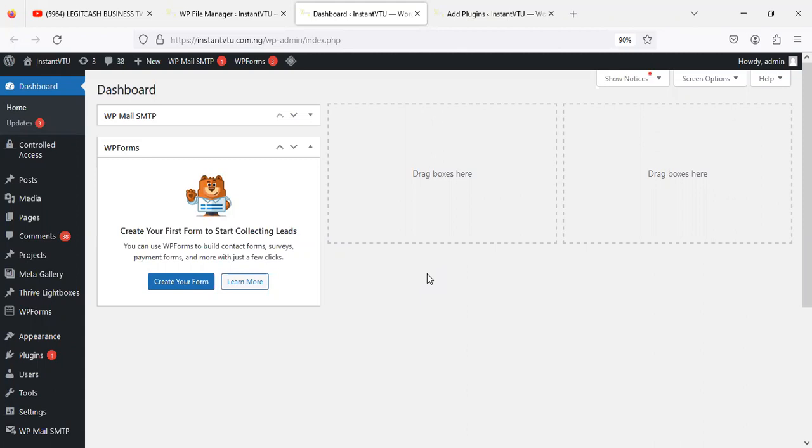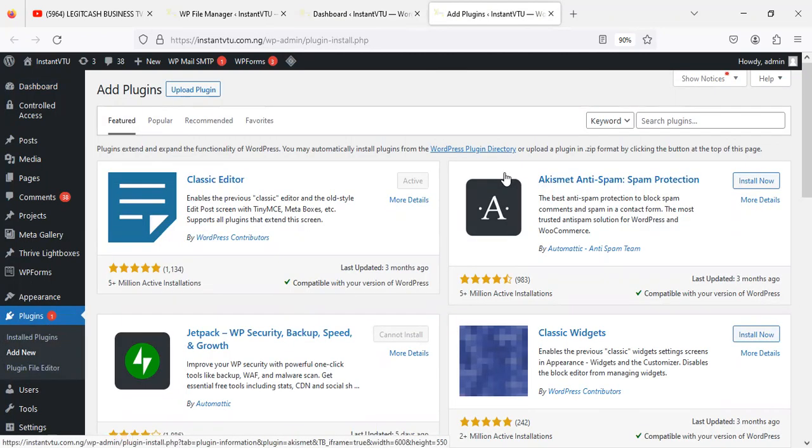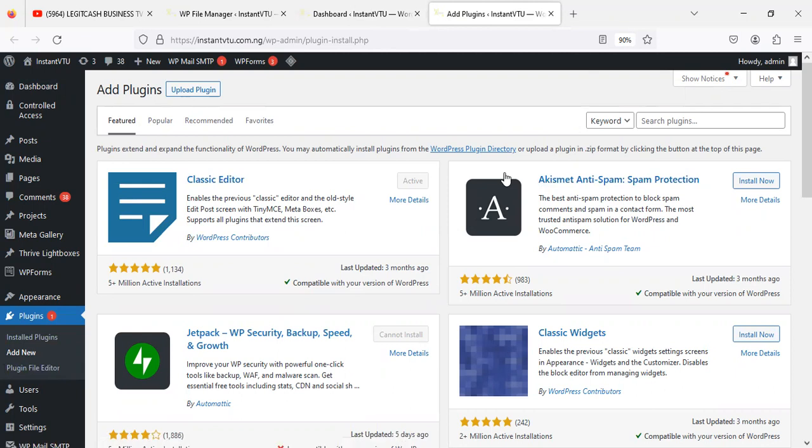To get started, you need to log into your WordPress dashboard, either through your smartphone or through a laptop, whichever means is okay. Once you are there, just quickly go to Plugins and then click on Add New. So just click on Plugins, then click on Add New.